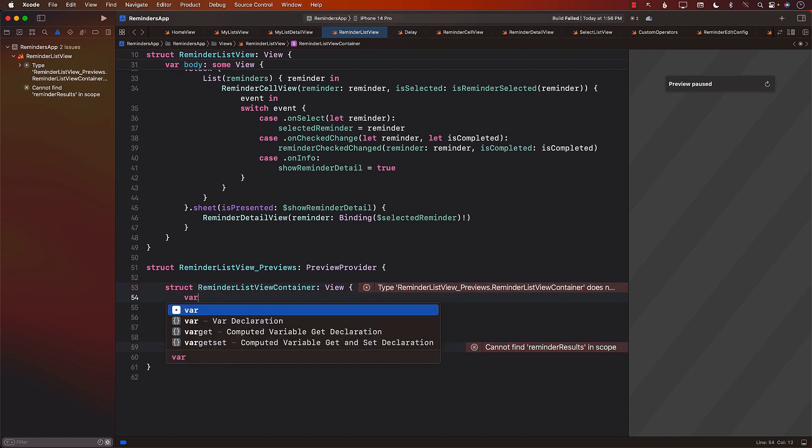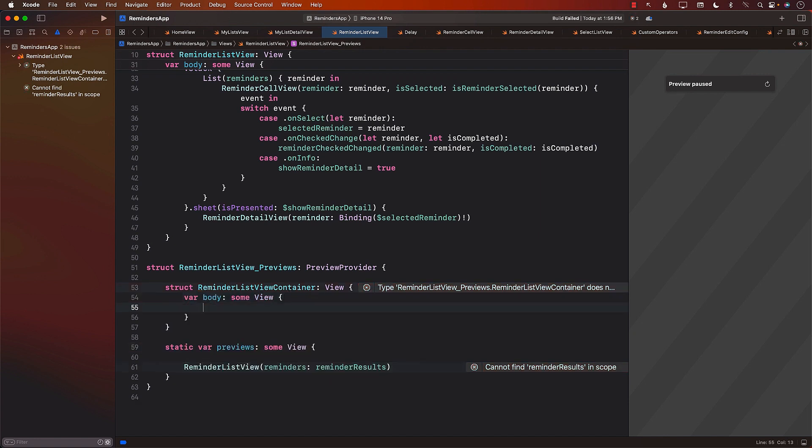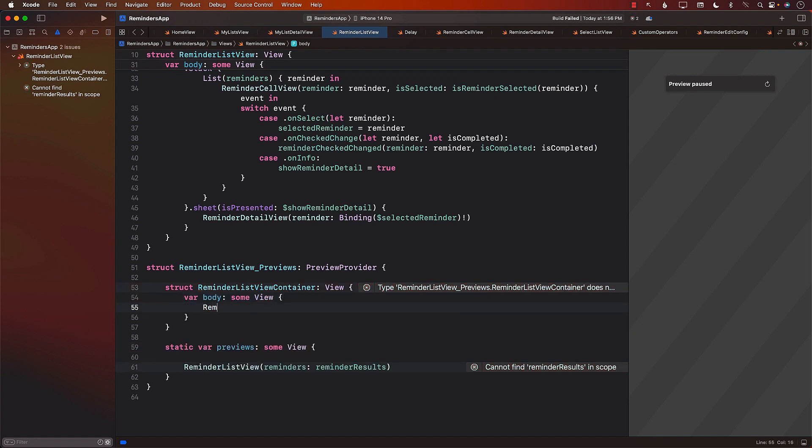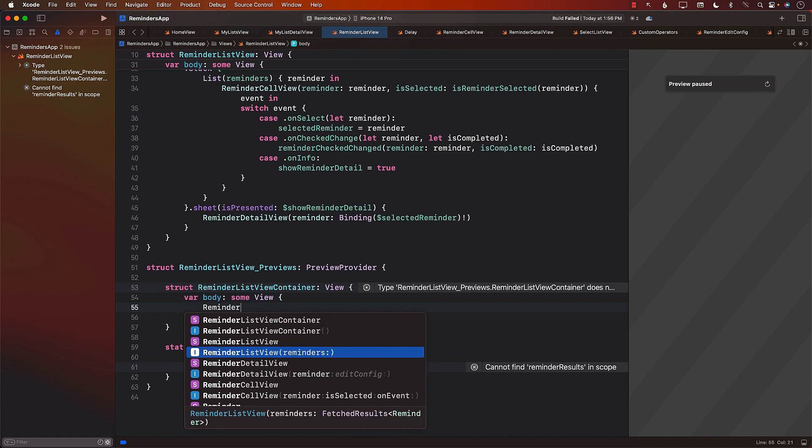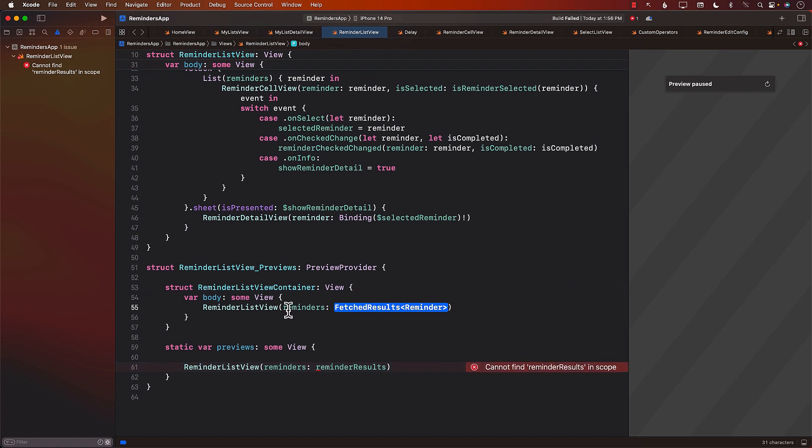Now we can go ahead and implement body. And in the body, we can implement the Reminder List View, which is based on the reminders. Once again, we are facing the same issue. We need to pass in the reminders.